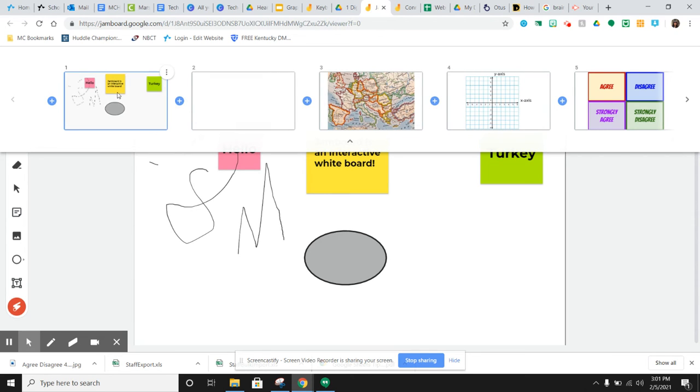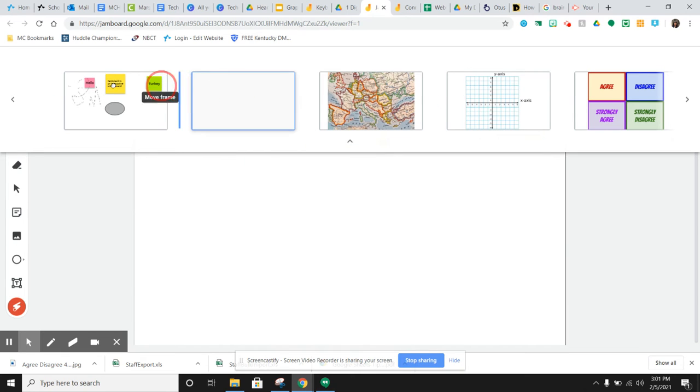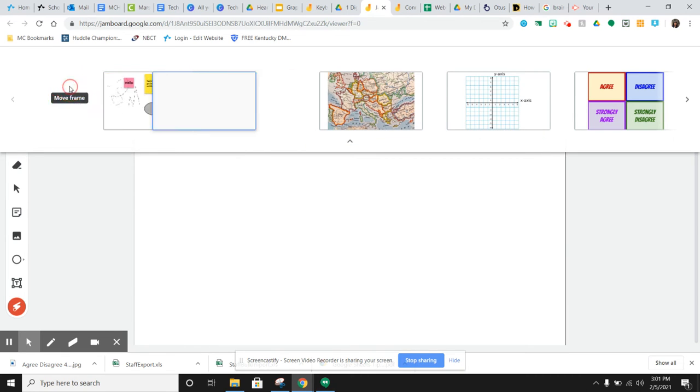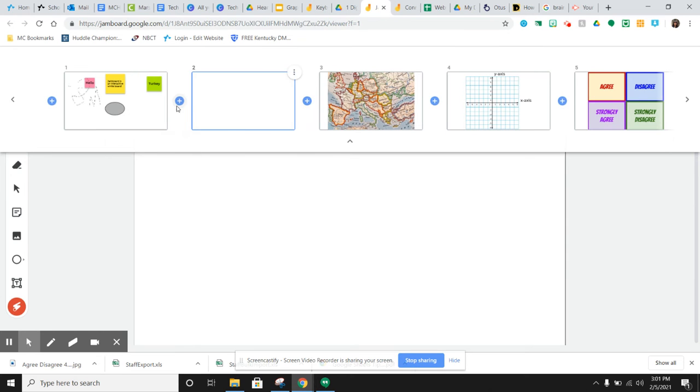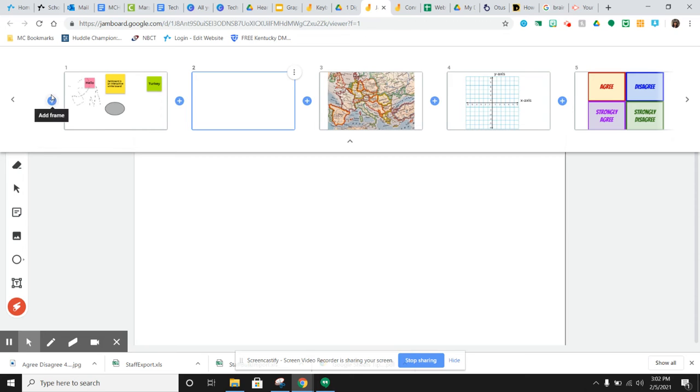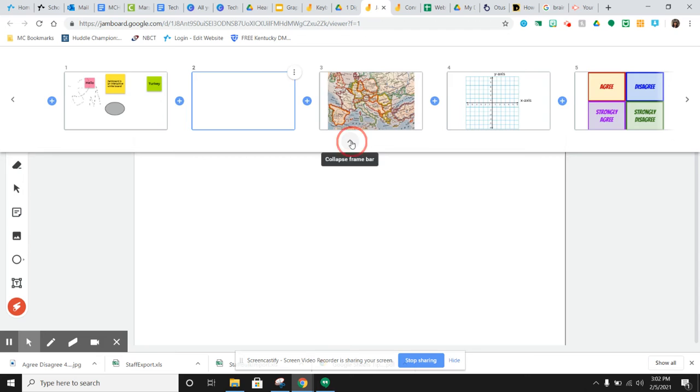You can drag and drop and reorganize these. So if you decide you want this one to be at the front, you just move it like that and you can reorganize. You can even add more in the middle. If you want one right in between these two, you just hit the plus add frame and you get a new one right there. If you need a new frame at the beginning, you would hit this one.